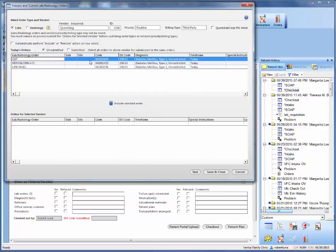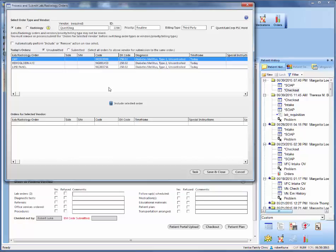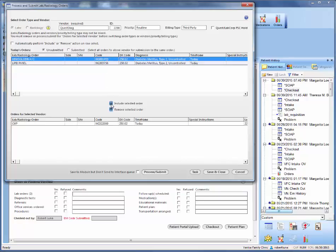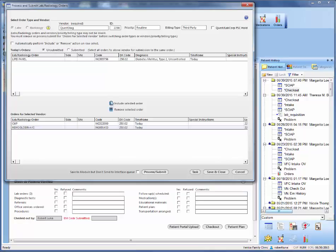From there, come right down to where the labs are, highlight them, and click the drop-down arrow in order to move them down for processing.